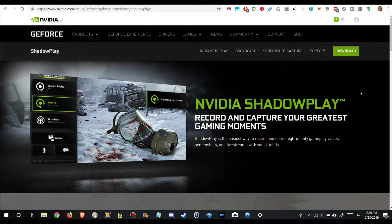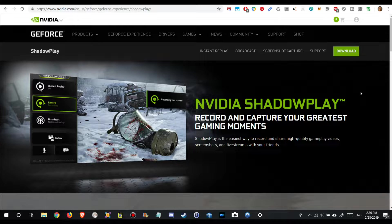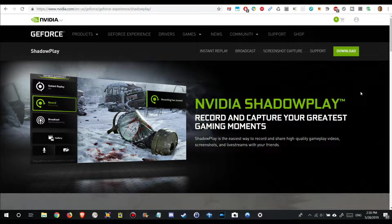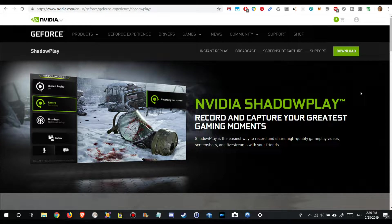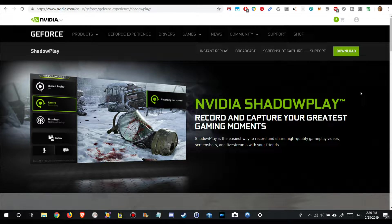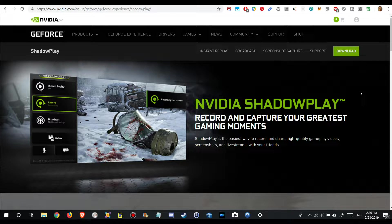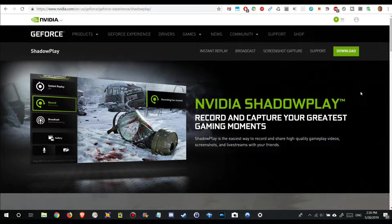Hi guys, welcome to this short video about NVIDIA ShadowPlay and how it worked for me on Rocket League. I was looking for quite some time for a good screen recording program for Rocket League.